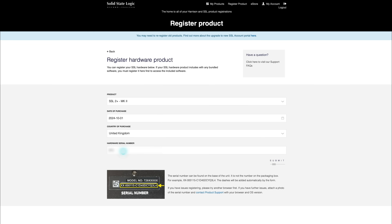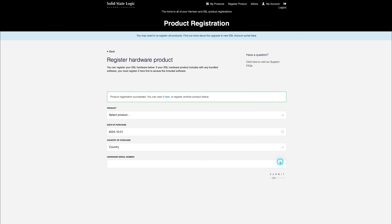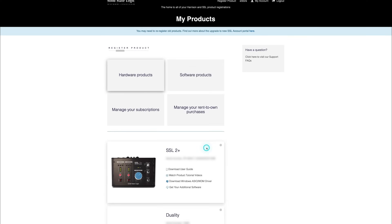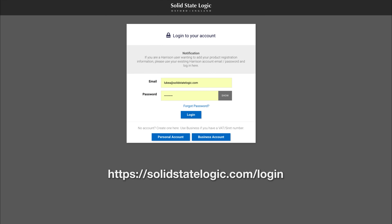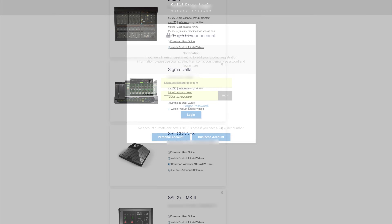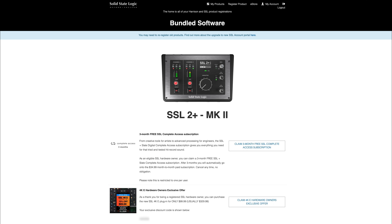During the registration process, you'll need to input the serial number of your unit, which can be found on the label on the base of your unit. Once you've completed registration, all of your software content will be available in your logged-in user area. You can return to this area at any time by logging back in at solidstatelogic.com/login, where you can download the software whenever you're ready.